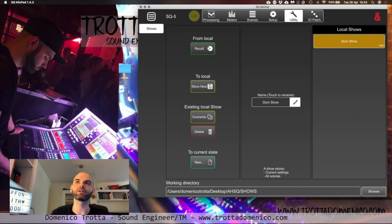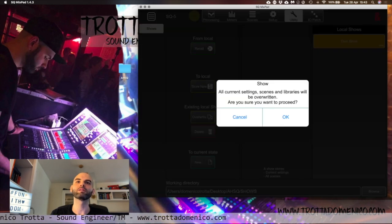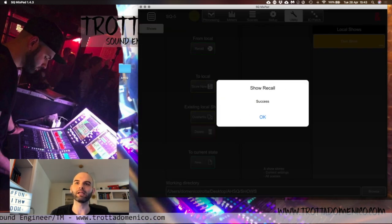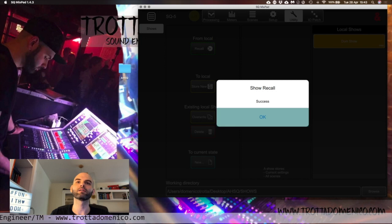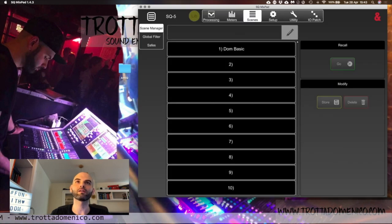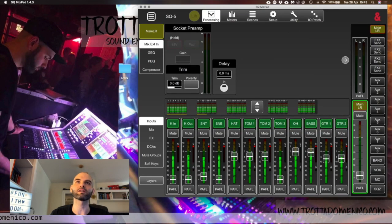So what you're going to do: click in here and do Recall. It will ask, do you want to overwrite everything? Say yes, and you go into your scene. It just copied everything — you can see all the scenes are now there.